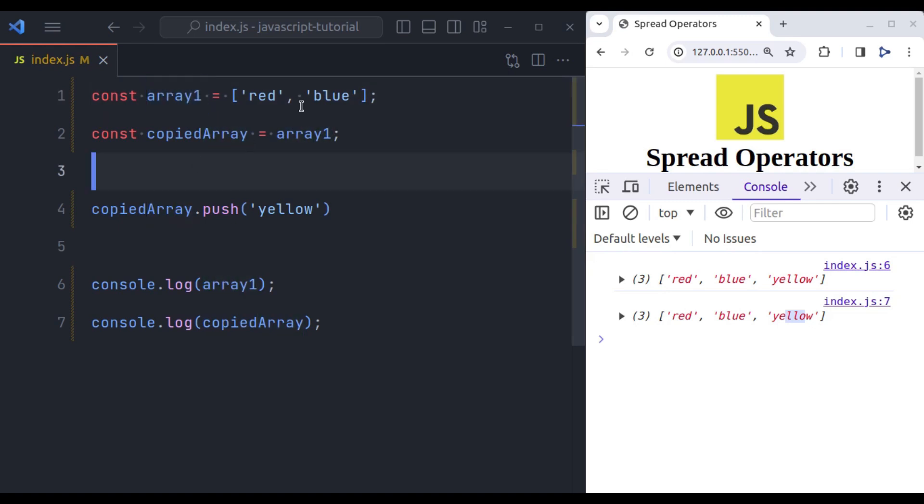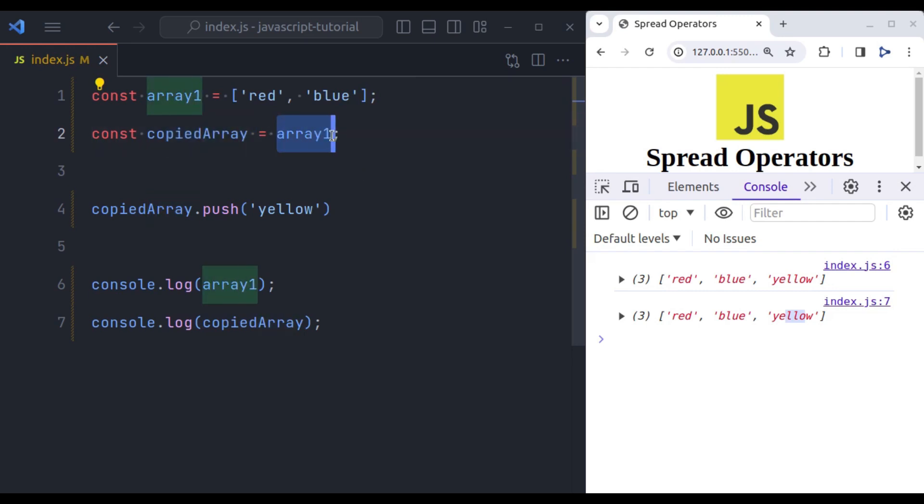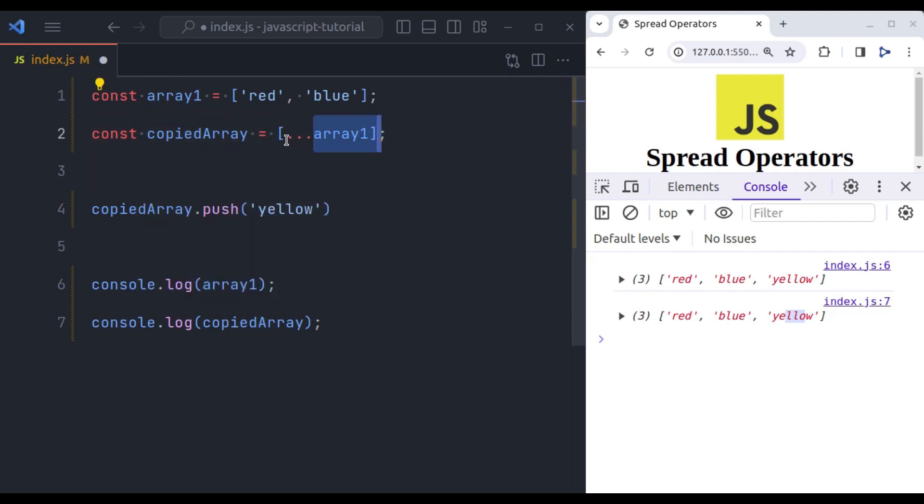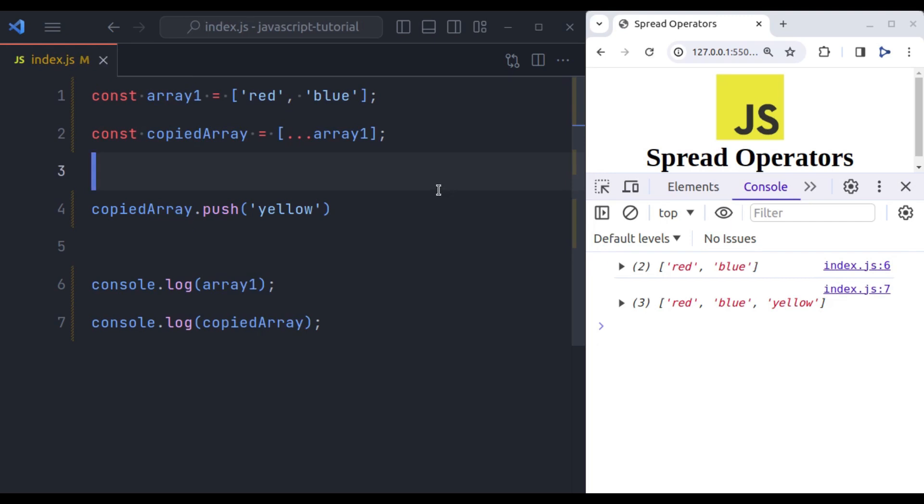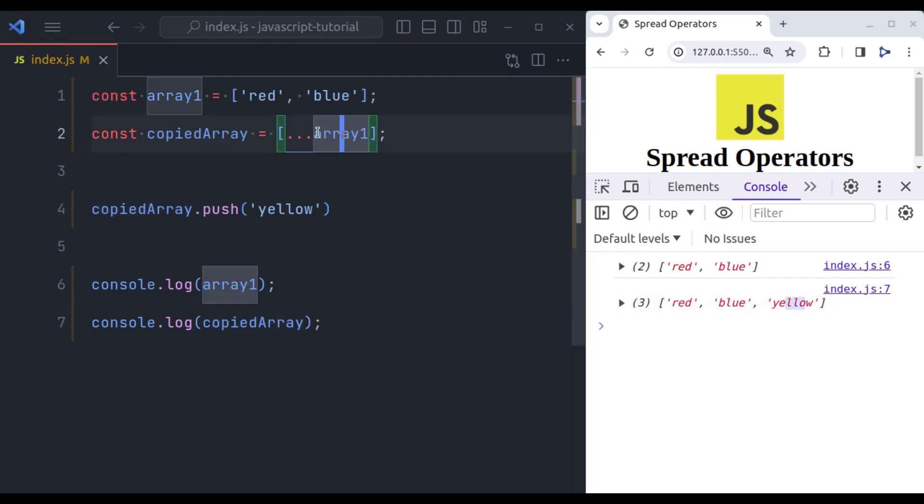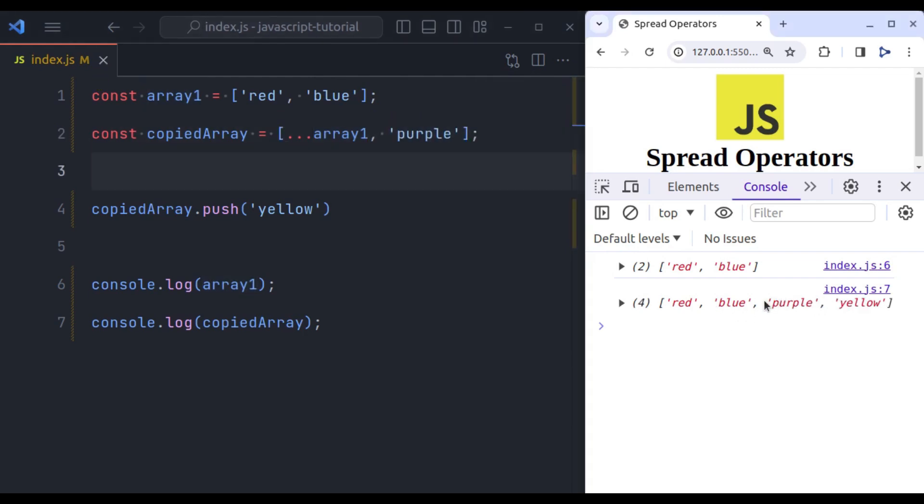But here we have pushed this value in this copied array variable. So how it has added in this array1? Because in JavaScript when we assign a value like this, it stores the reference address of this variable in the new variable. Now let's create a new copied array using spread operator. So first wrap this in square brackets and then add three dots like this. So we have spread the values of this array in this new array. Now save. This time you can see the array1 has red, blue, in the copied array variable we have red, blue, yellow. Right here when we spread this array variable, we can also add new items to this array. For example, let's say we want to add purple. Now here you can see that purple value in the console.